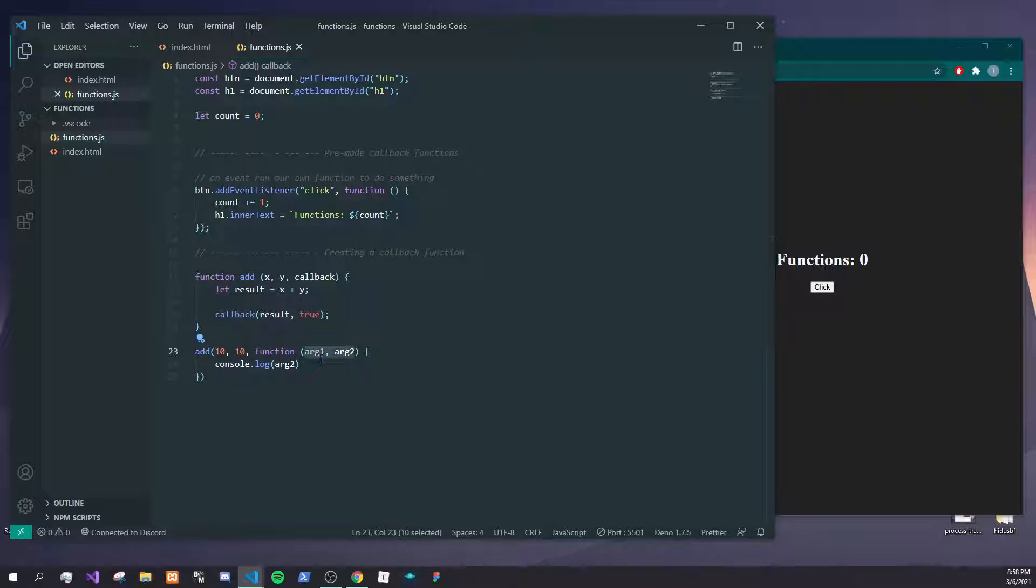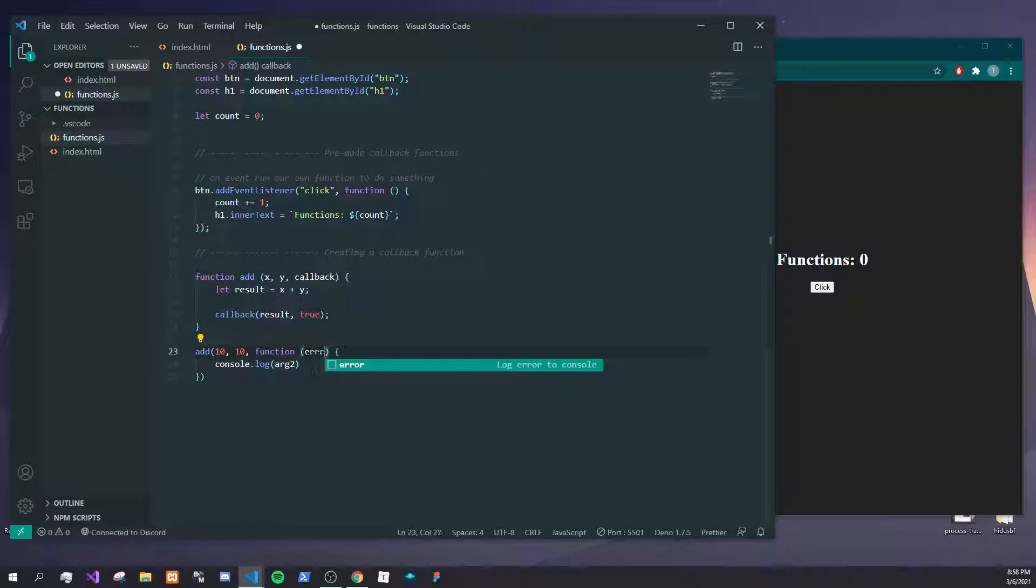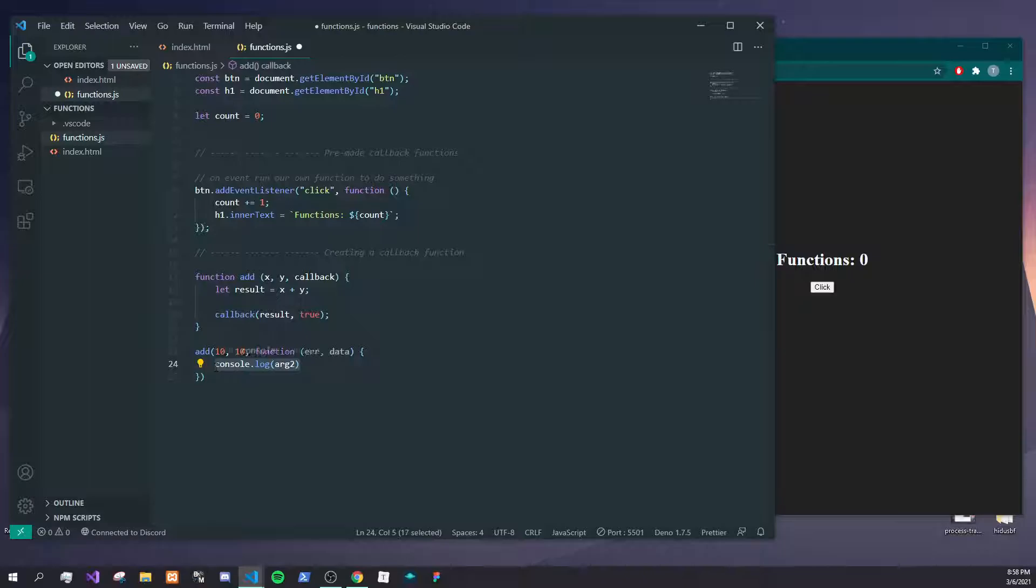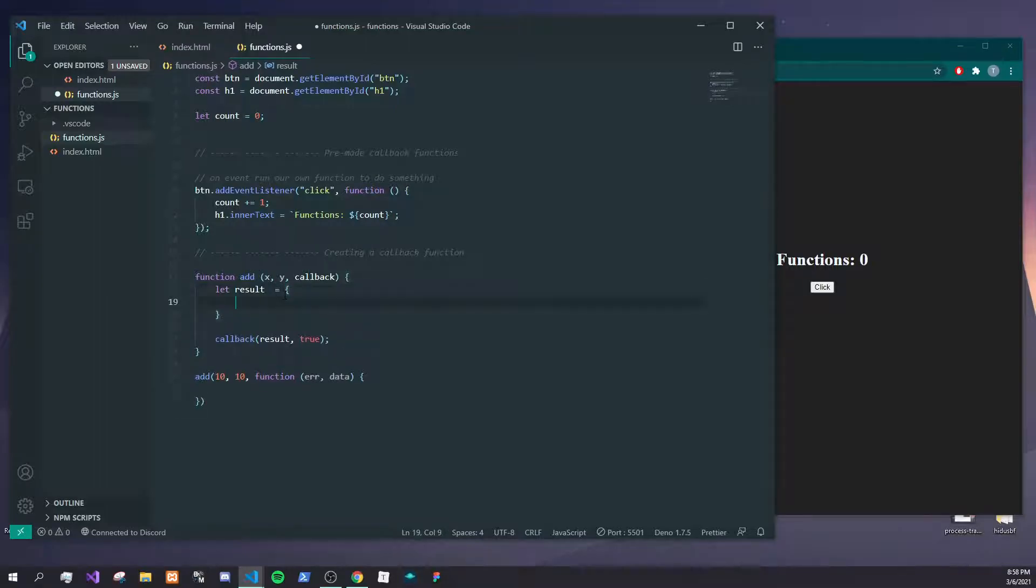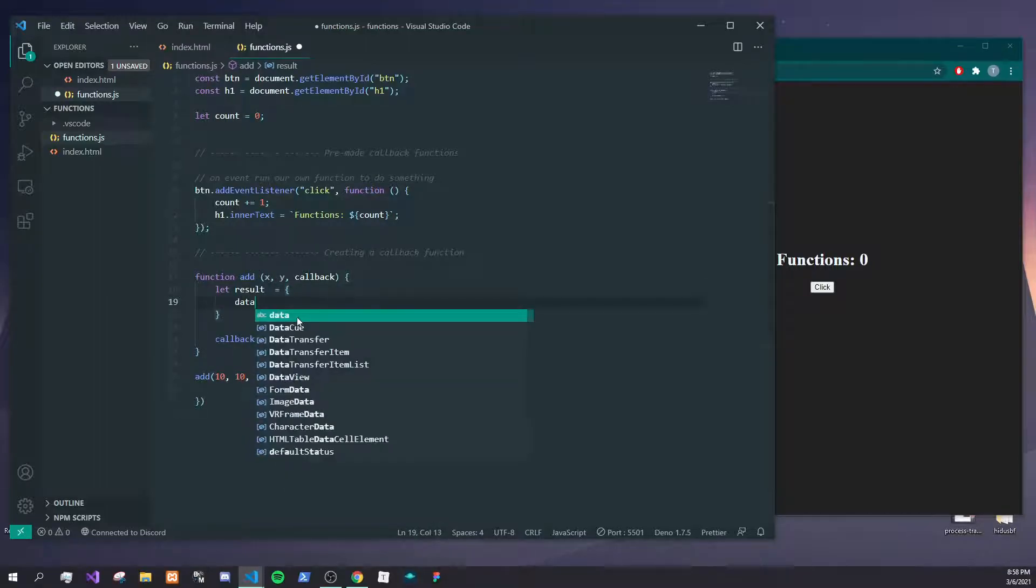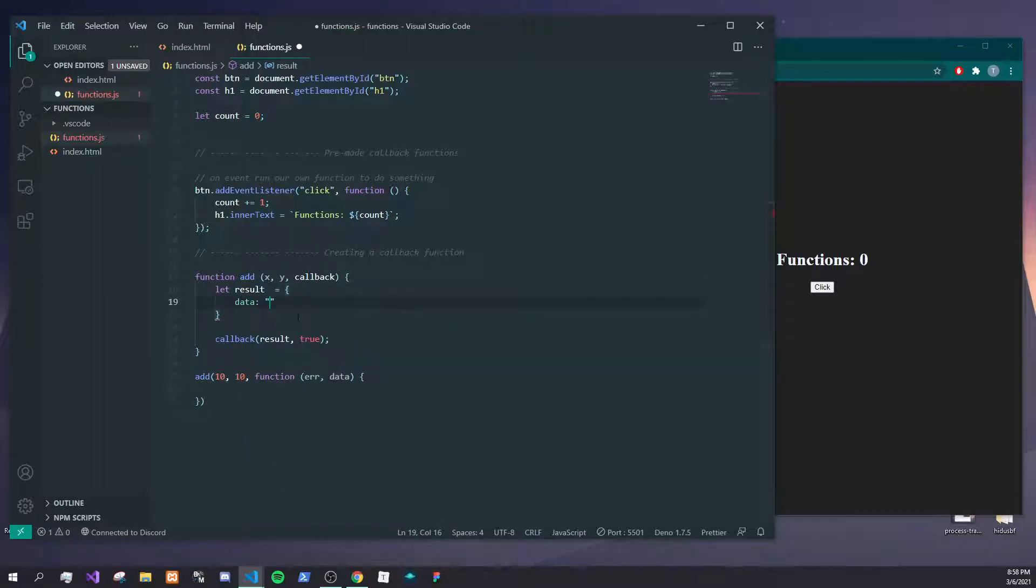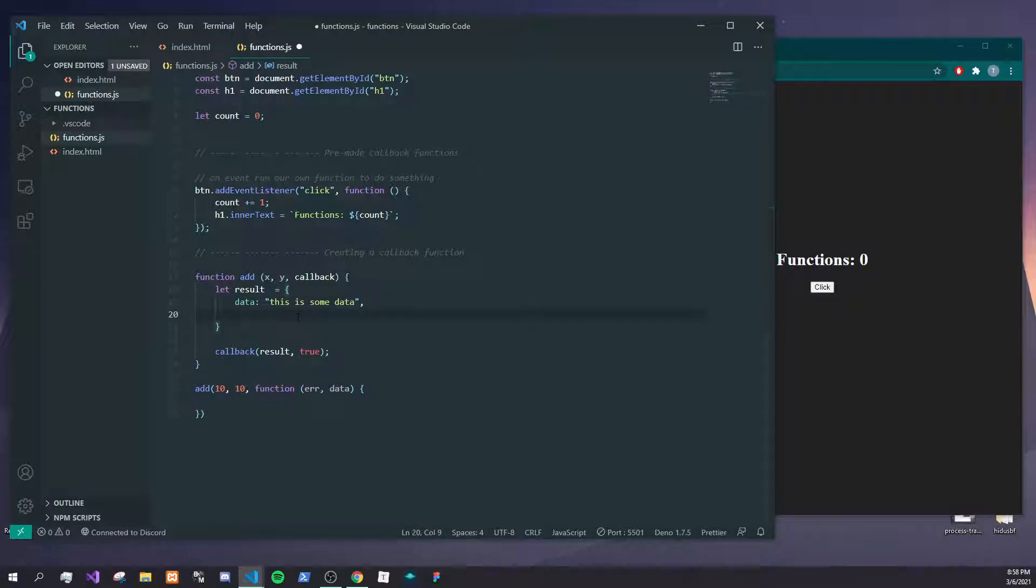Say you're making a request and you want to have your users have two variables to interact with, for example data and error. Let's just say we return, instead of results, we'll just say data is like 'this is some data' and we'll just say like an ID or some random stuff. Let's just act like this is some data from like a database, for example.